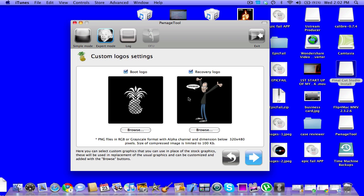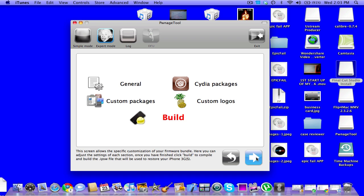You're more than welcome to try and figure this out and have a recovery logo and a boot logo and change it. But if not, I'll link you to someone that knows how to do it in the video. I'm just going to leave them the way they are. Then you click build.